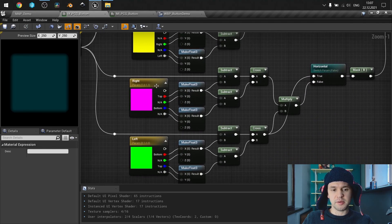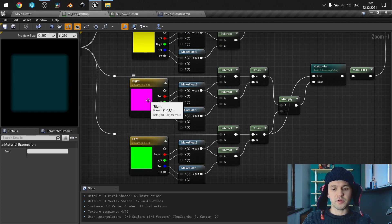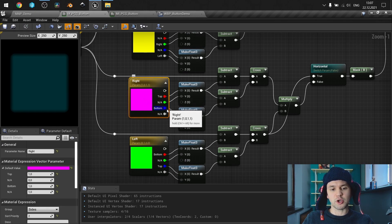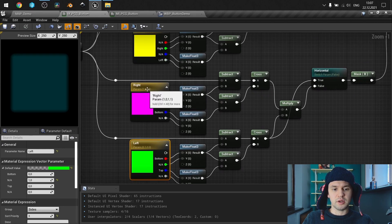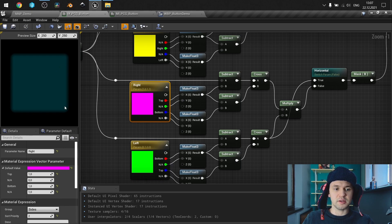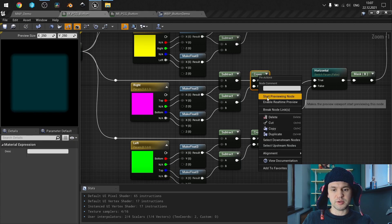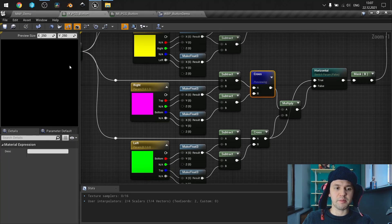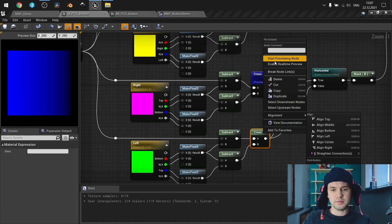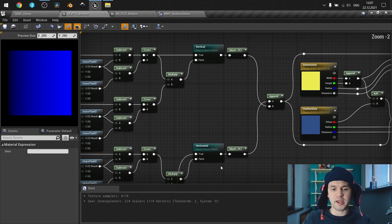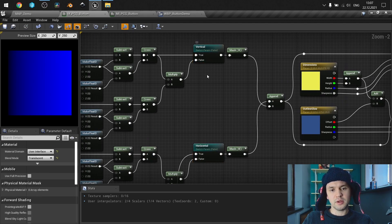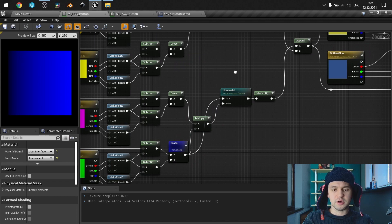Next, we do the same for the right and left sides. For the right one we need top and bottom, and for the left, top and bottom also. So results are the same — we are masking out the sides. Then we need to multiply everything together, and here I have a static switch parameter which is called skew or shear.